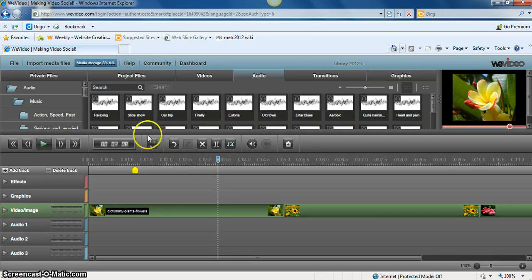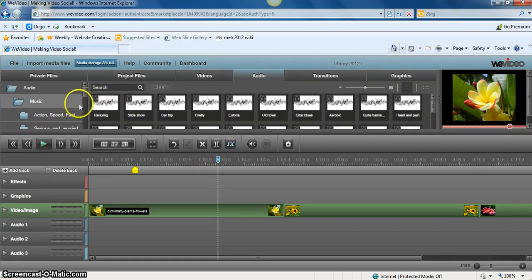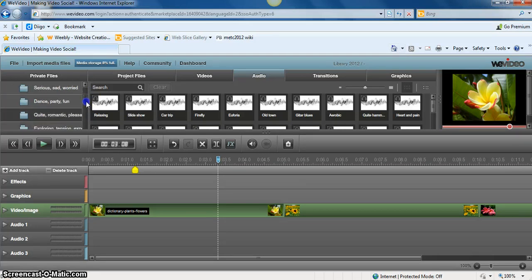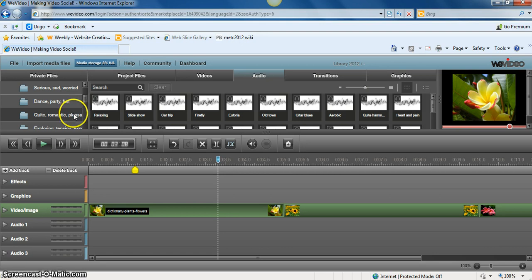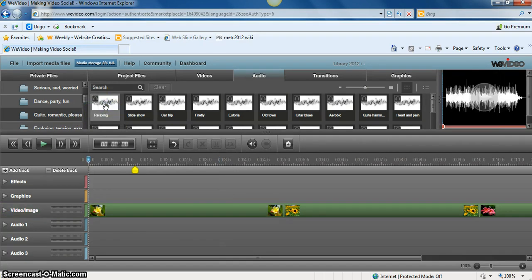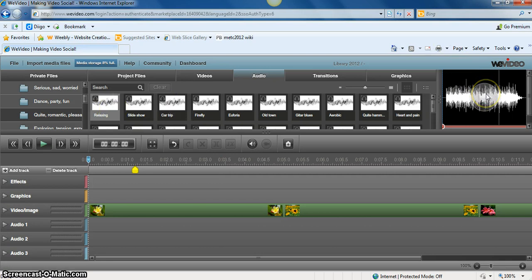Since I have pictures of flowers, I'm going to scroll down through here and try to find something quiet and relaxing. I'm going to go with the very first byte that says relaxing.